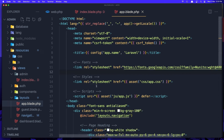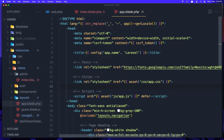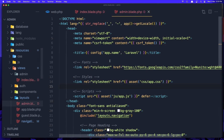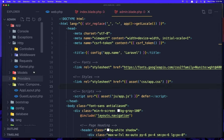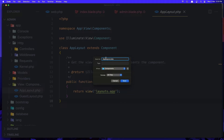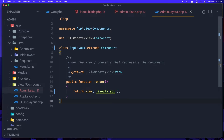I'm going to save the app layout as the admin layout and change the name to 'admin'. In the app view, save this one as the admin layout, change the class name to 'admin', and also update the return view to 'layouts.admin'.